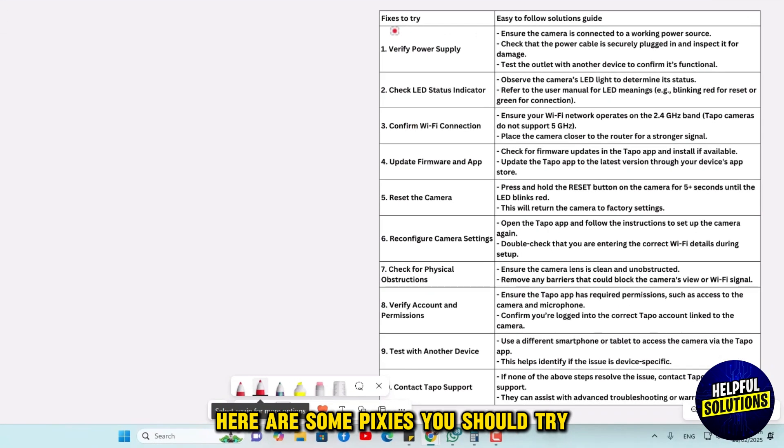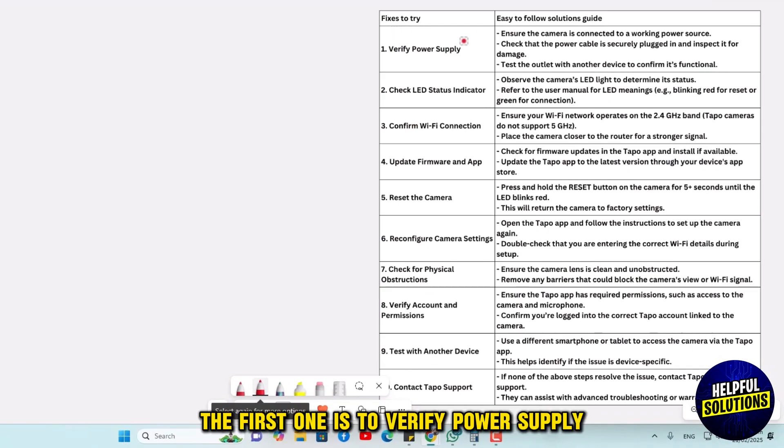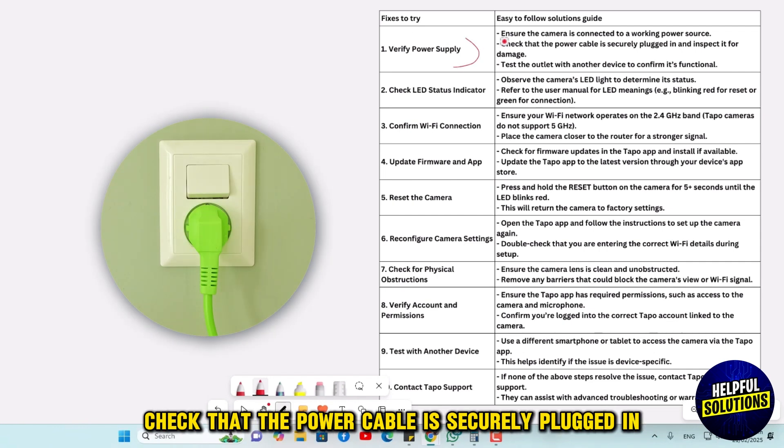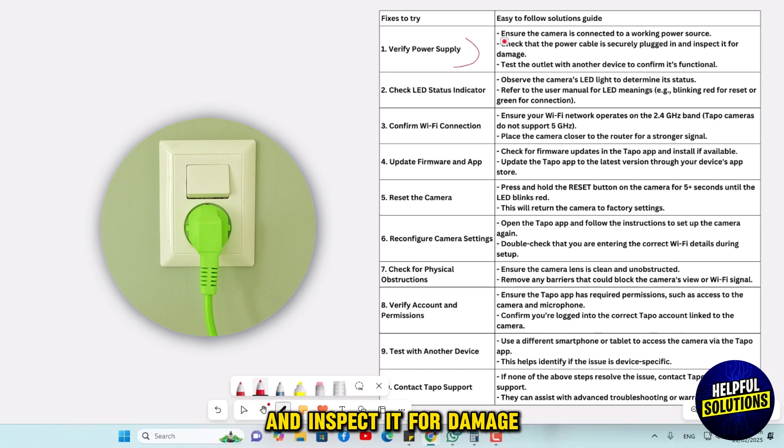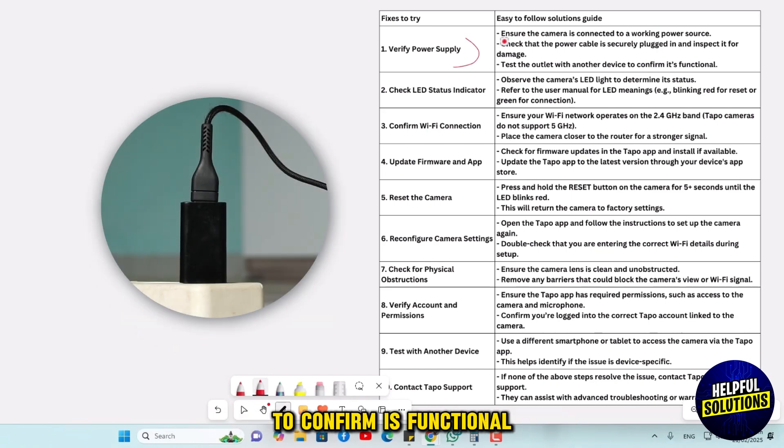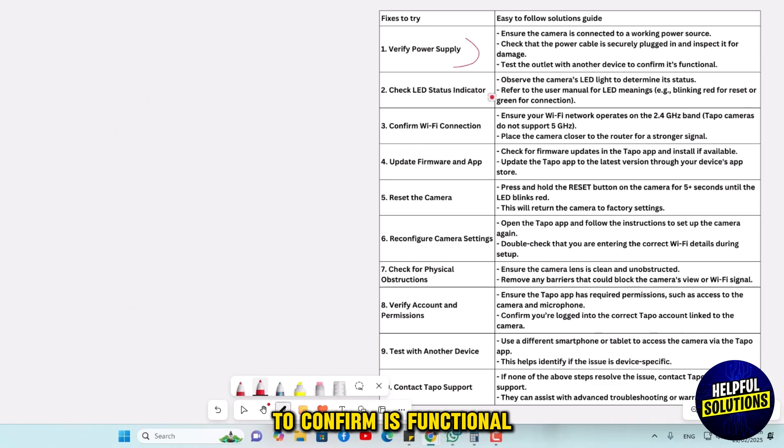Here are some fixes you should try. The first one is to verify power supply. Ensure the camera is connected to a working power source. Check that the power cable is securely plugged in and inspect it for damage. Test the outlet with another device to confirm it's functional.